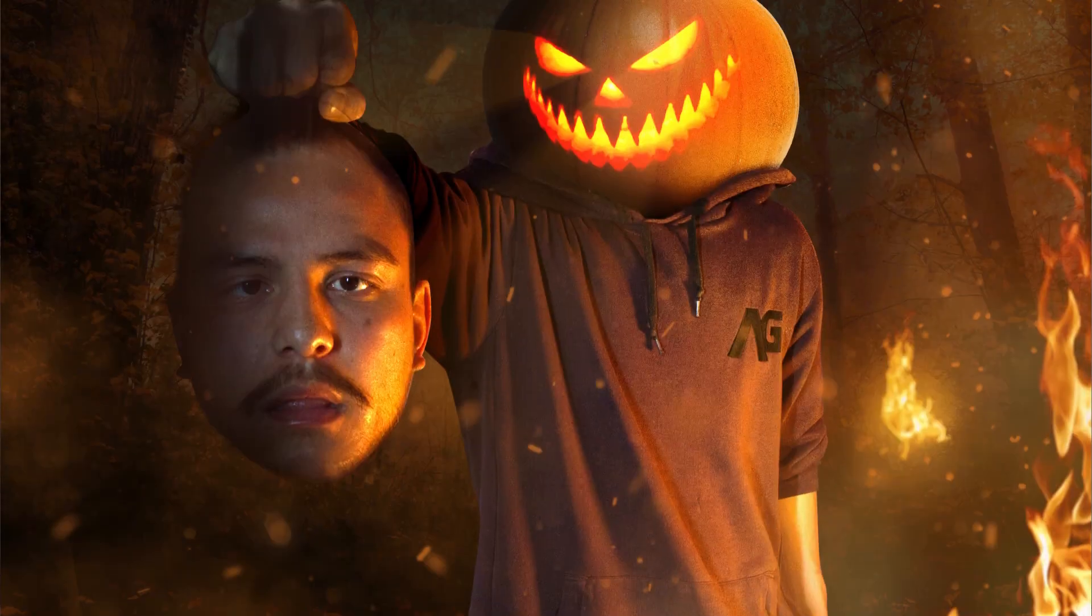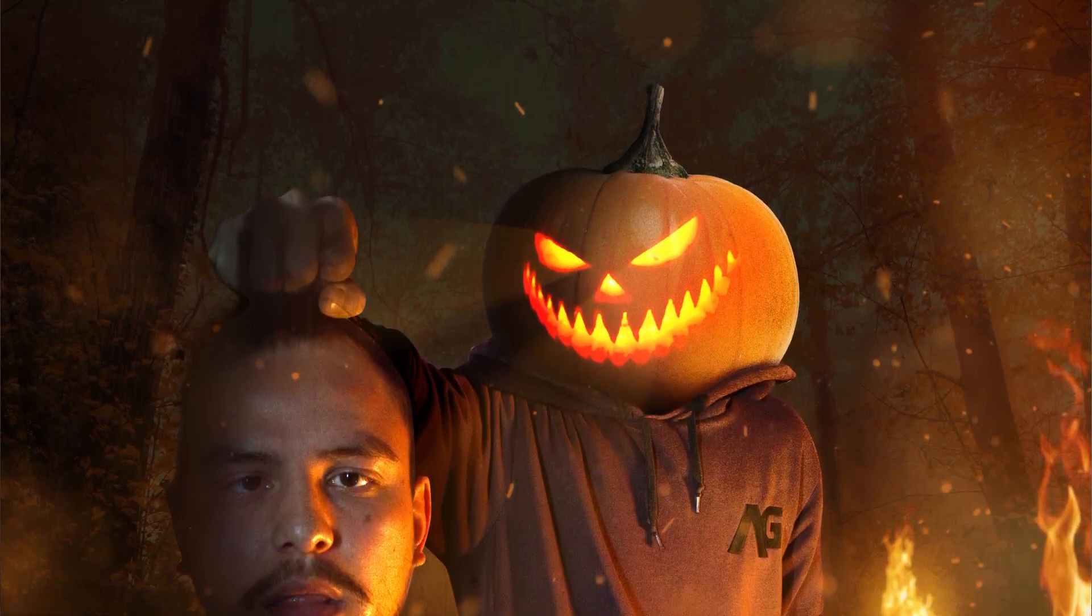Now this is just to show you the possibilities of Affinity Photo, maybe just to give you a fun idea for a Halloween photo manipulation. Anyway since I'm running out of time let me show you how I've created this amazing image. Let's go!